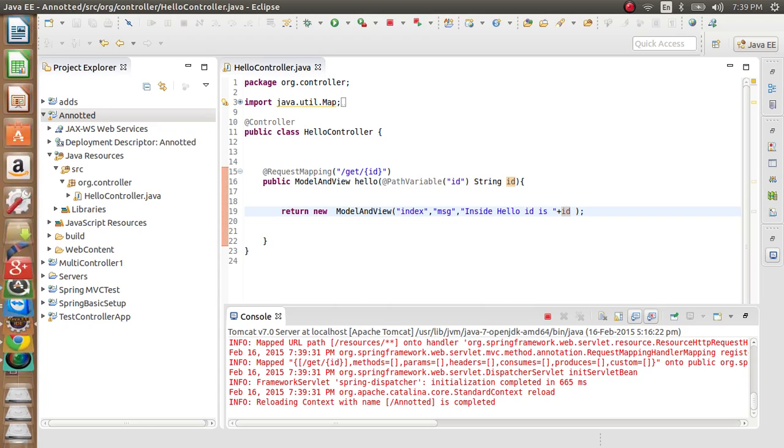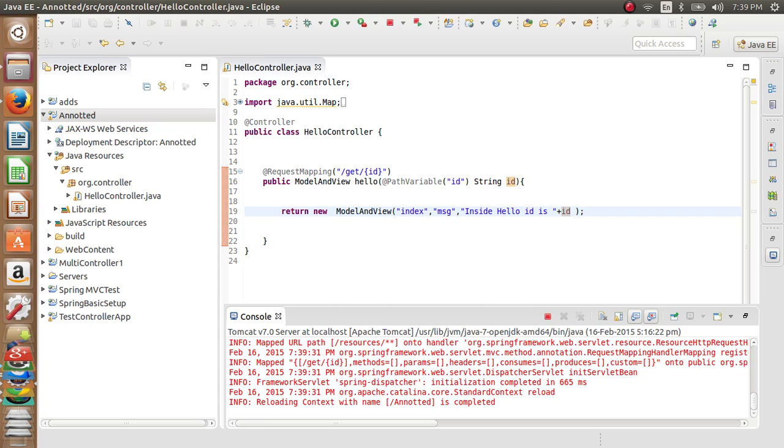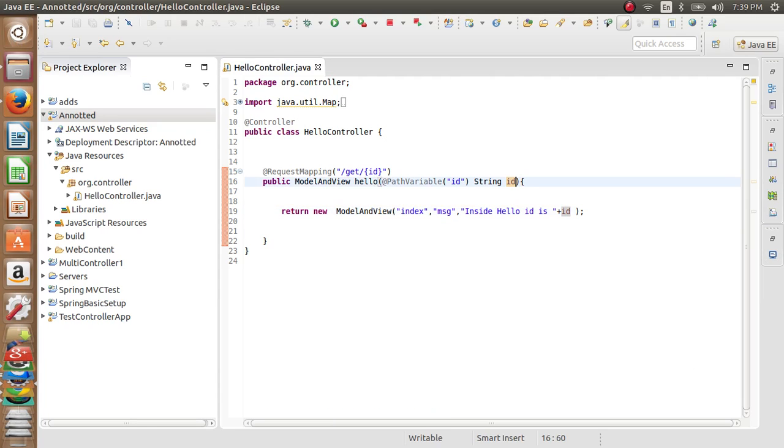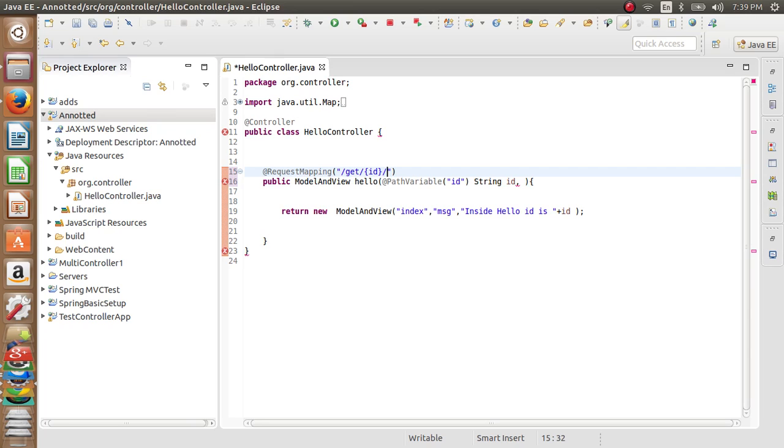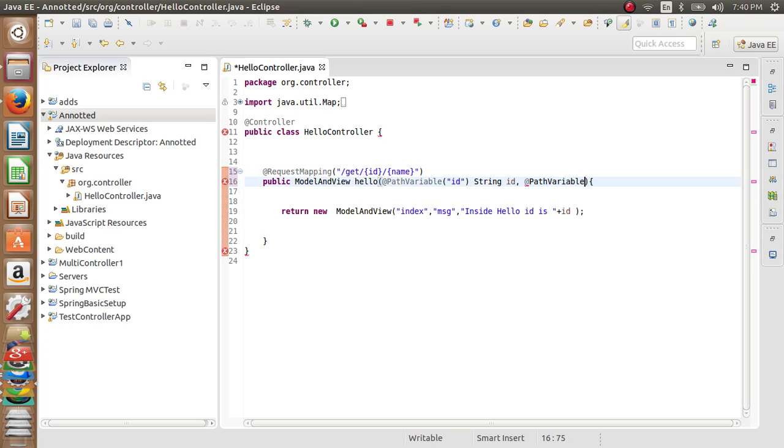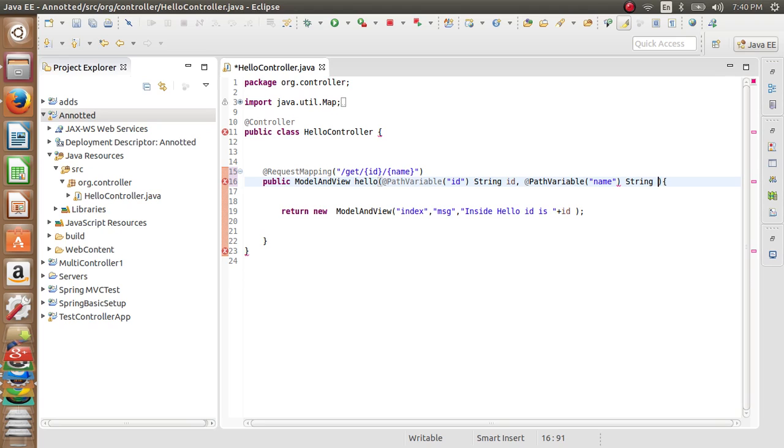In this way we can have multiple path variables. Now we will add a path variable called name. These variables are given in curly braces. Add the @PathVariable - the variable name is name - and we will bind it to a string name.